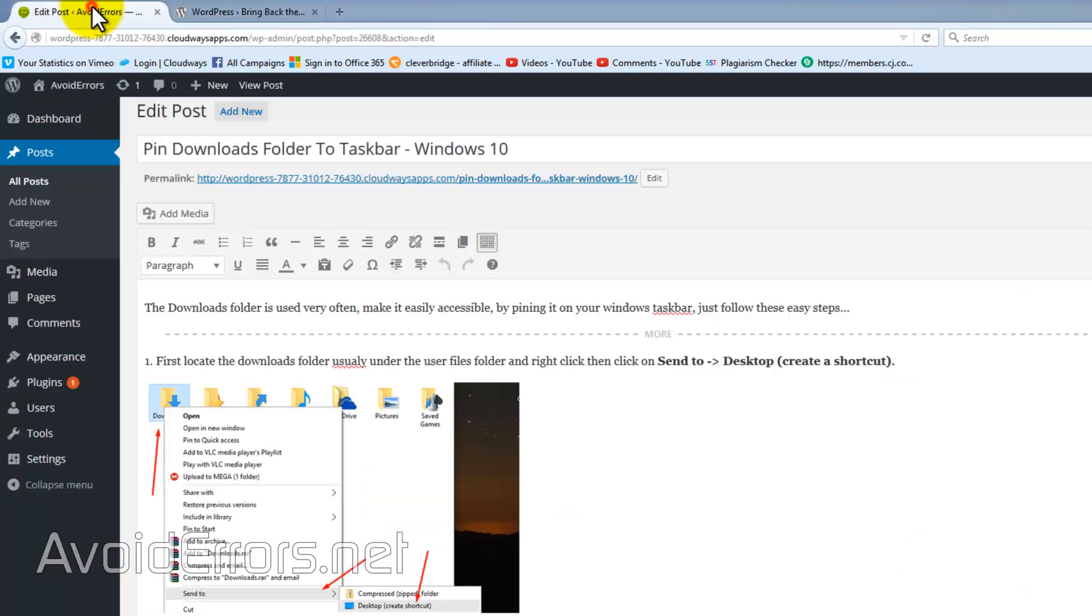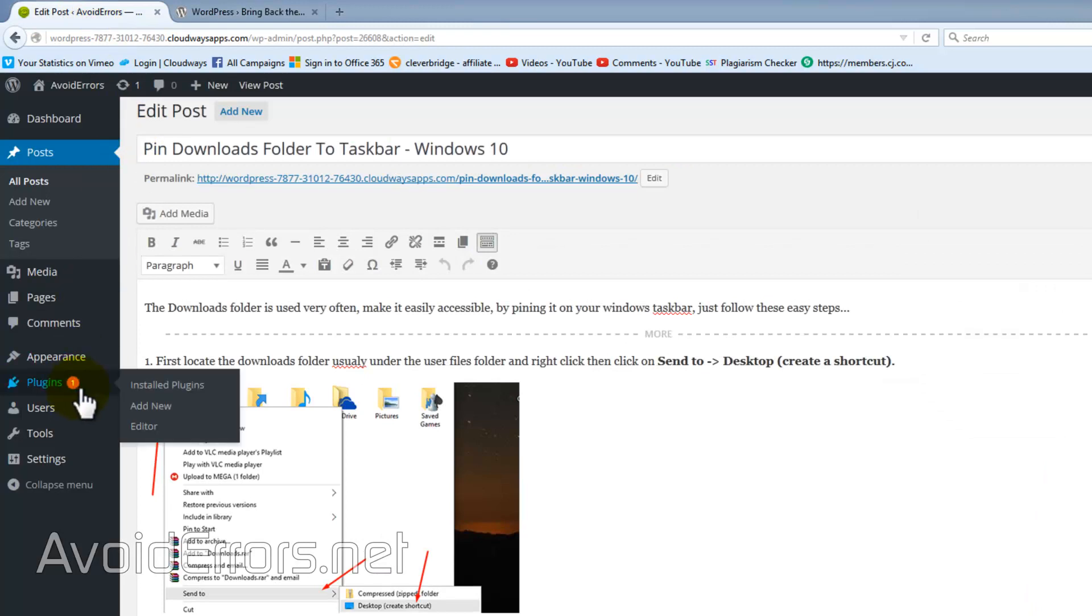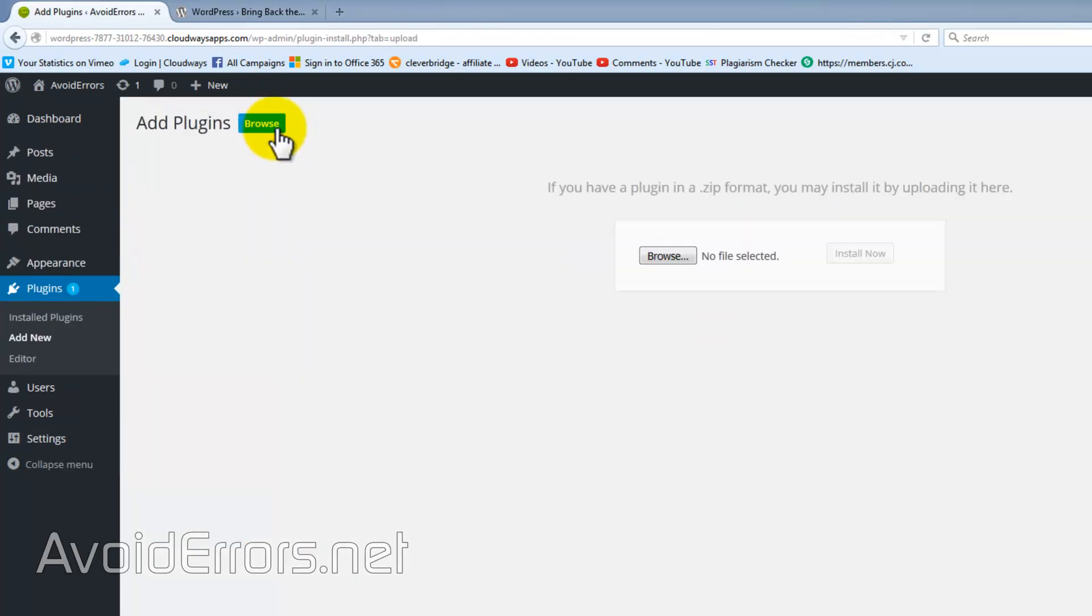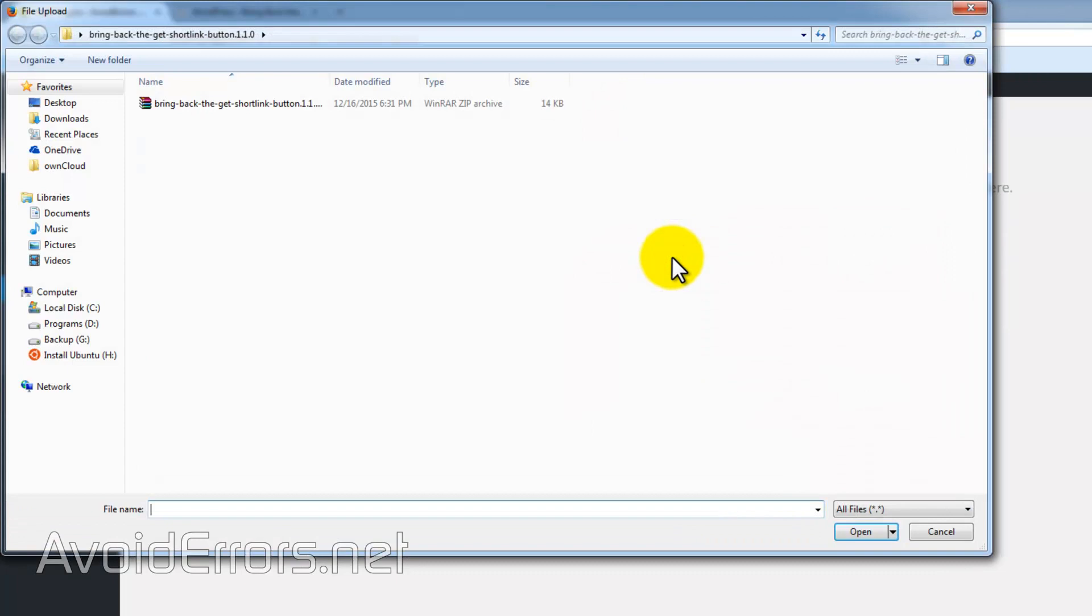Then head back to the backend of WordPress and add new plugin. Now browse for the zip you just downloaded.